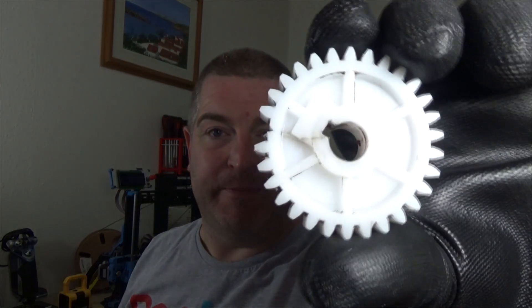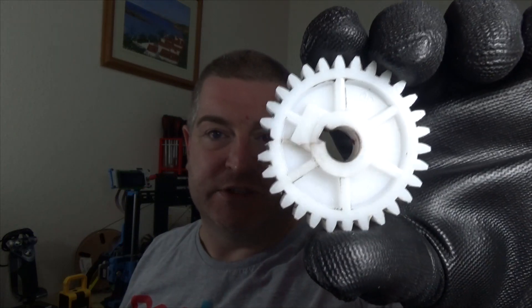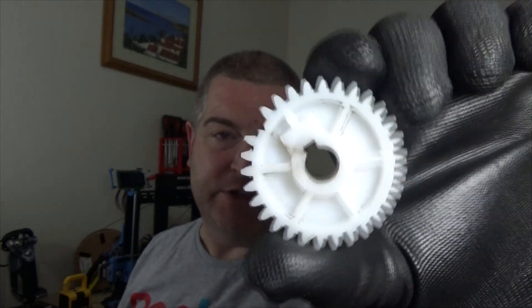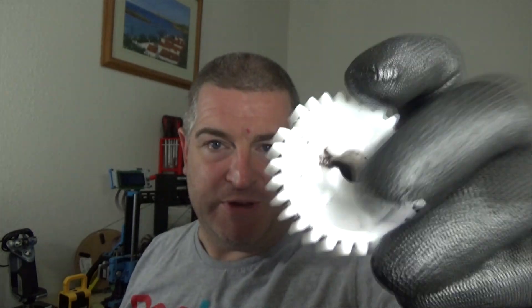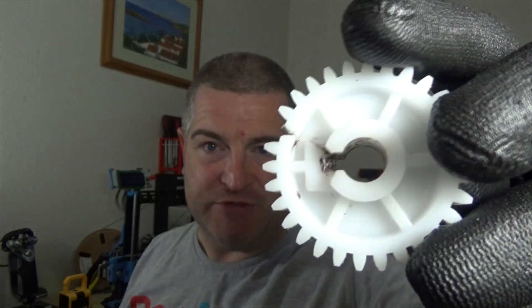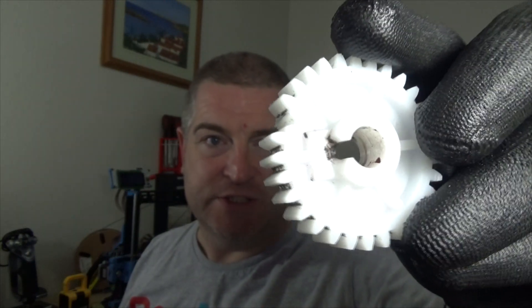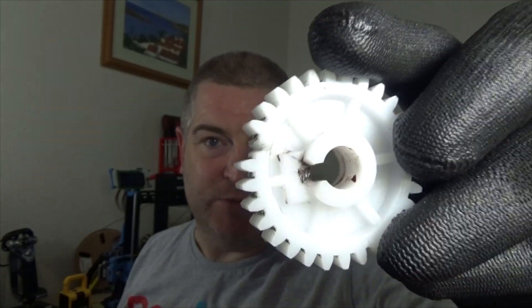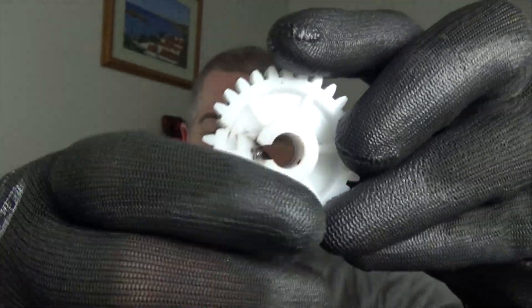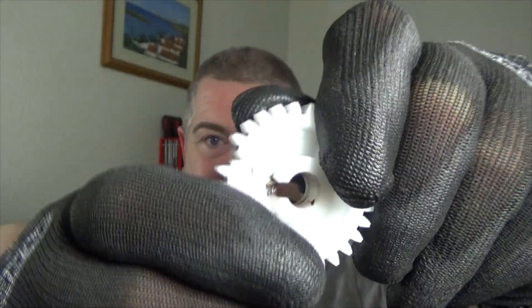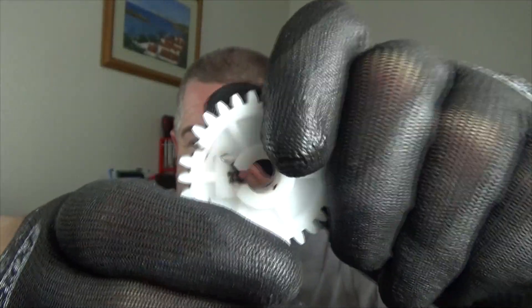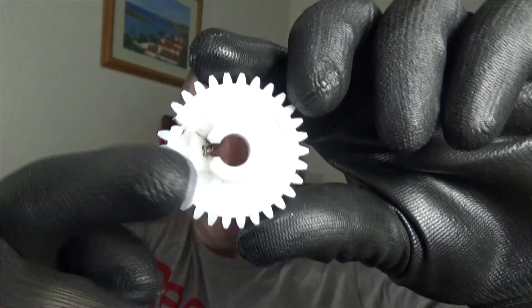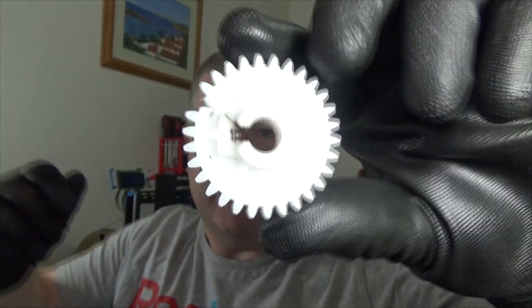As you can see, there's a tooth missing. It just literally snapped straight off. And the cog is completely split to the center down from the keyway.